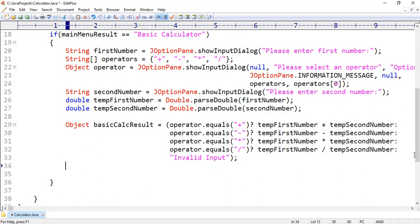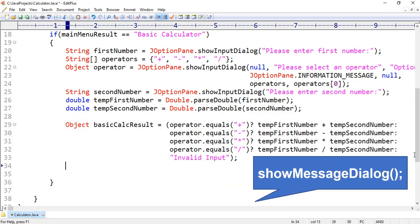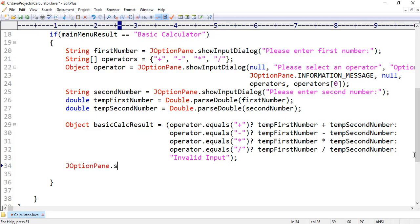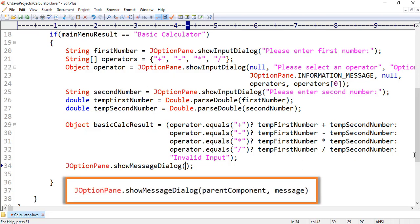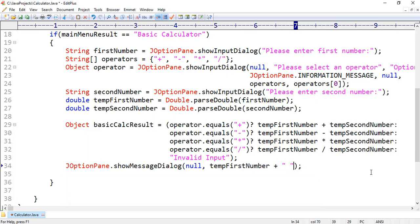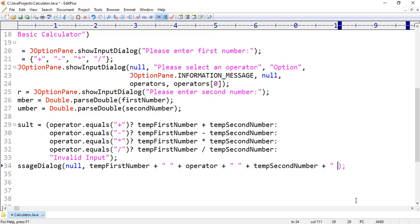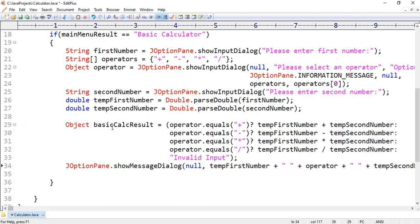Finally we want to display the result on the screen. For this job, we want to use showMessageDialog method because this method is responsible to display a message on the screen: JOptionPane.showMessageDialog. This method also has many overloaded versions, but we want to use the simple overloaded version which takes only two parameters: parent component and message. For parent component we pass null. And for the message, first we want to display the tempFirstNumber variable, thereafter the operator, then the value of tempSecondNumber, after that an equal sign, and finally the basicCalcResult.